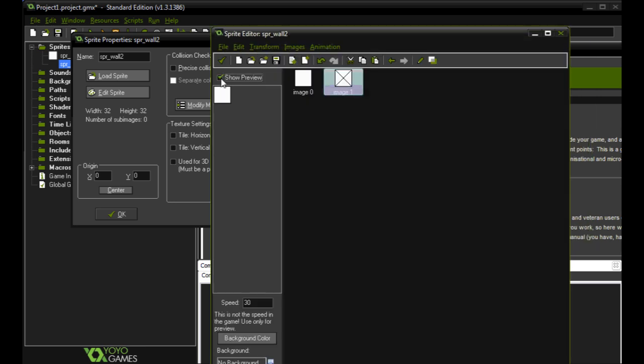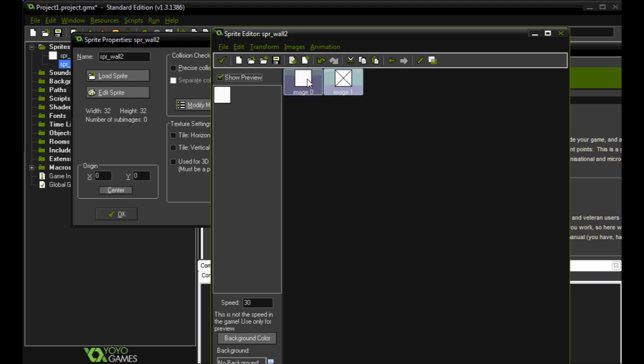So now if we click on this preview right here, show preview, you can see it's blinking on and off. What's happening is it's switching between these two images. So the first image it shows us is the wall with nothing in it. The second one it shows us is the wall with the x in it. We can see down here with the speed, if we change this to 5, it slows this down.